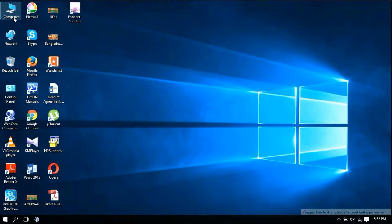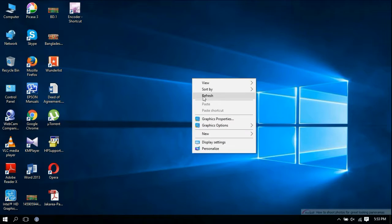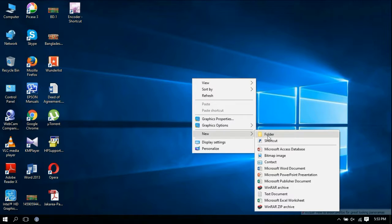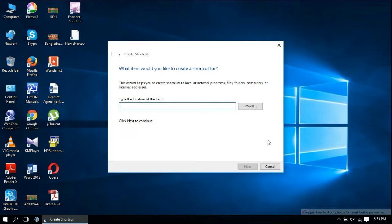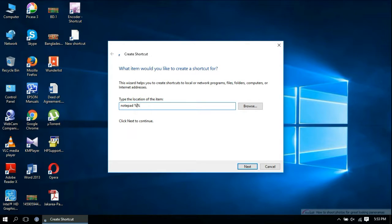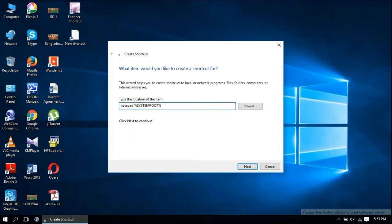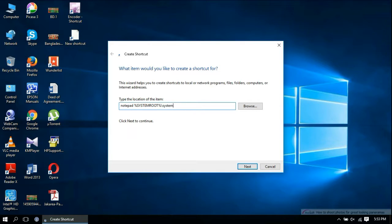Go to your desktop, right-click, and select New Shortcut. In the box, type: notepad, space, then %systemroot%\system32\drivers